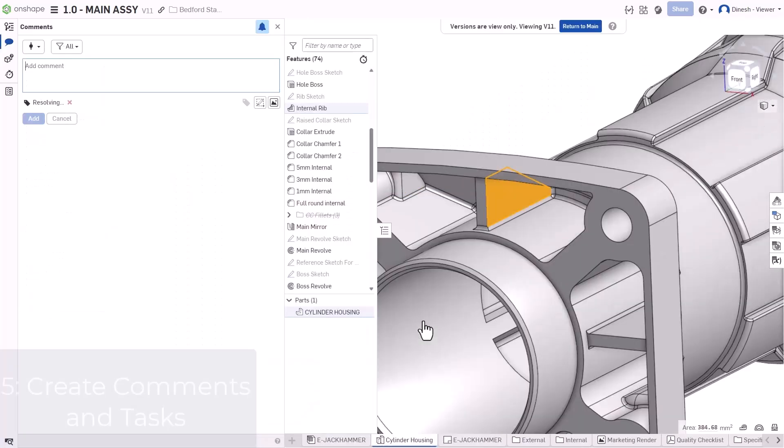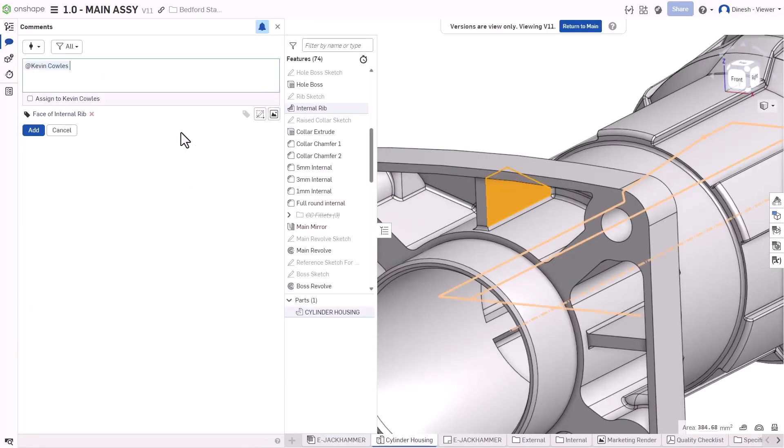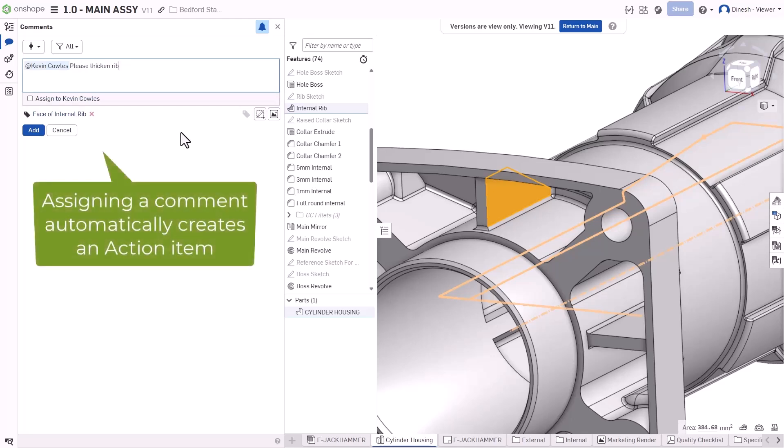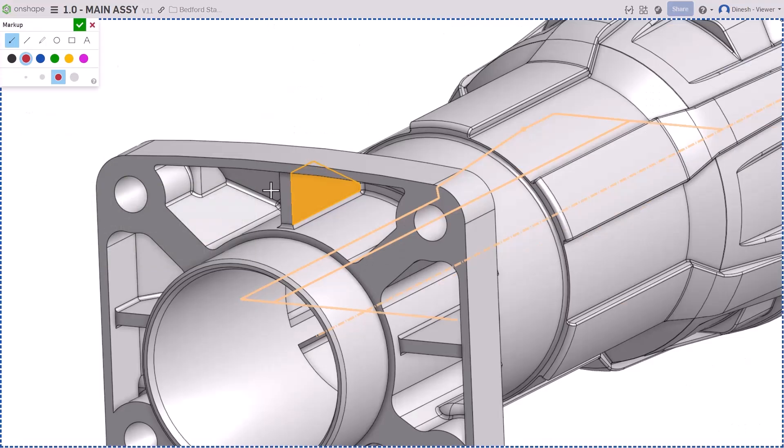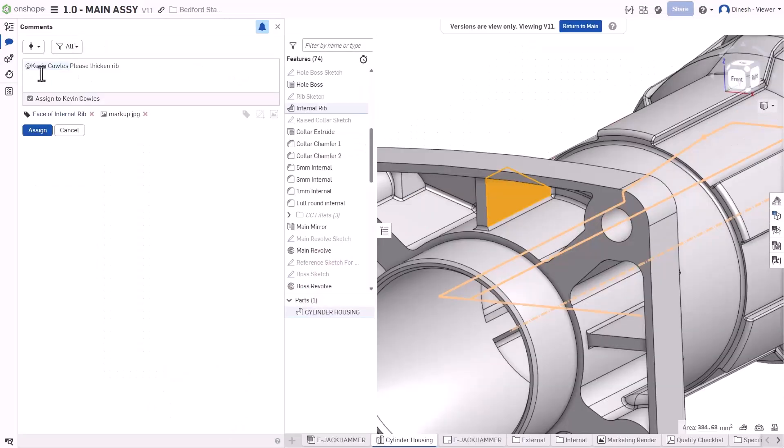Take advantage of real-time communication tools, centralizing feedback in one place. Tag a face or feature, create a markup in context of the design, and assign tasks to other users to automatically create action items.